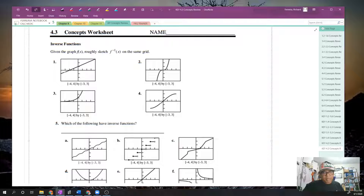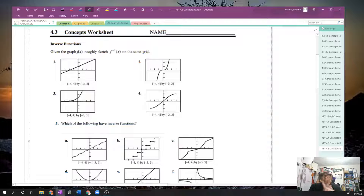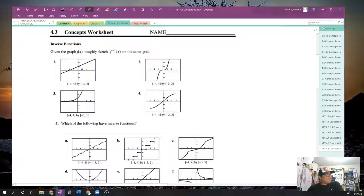To start off with the derivative of an inverse function, we're going to sketch a few inverse functions. The key here is that the inverse function is just a place where the x-coordinate and the y-coordinate have been interchanged. So if I look at this first piece, the coordinate is (0, 1), so in the inverse function the coordinate will be (1, 0).